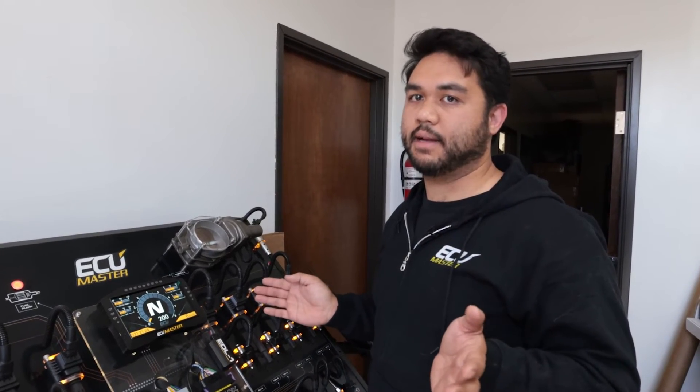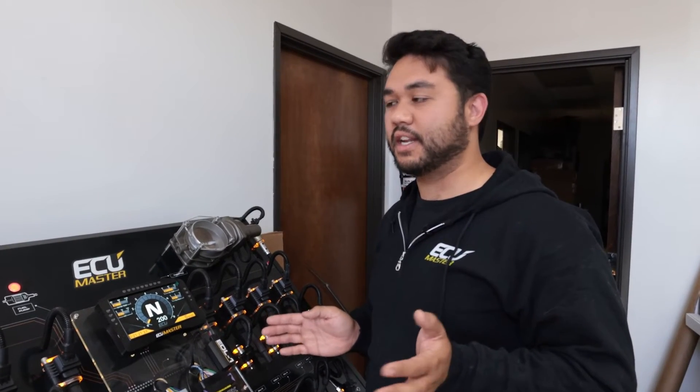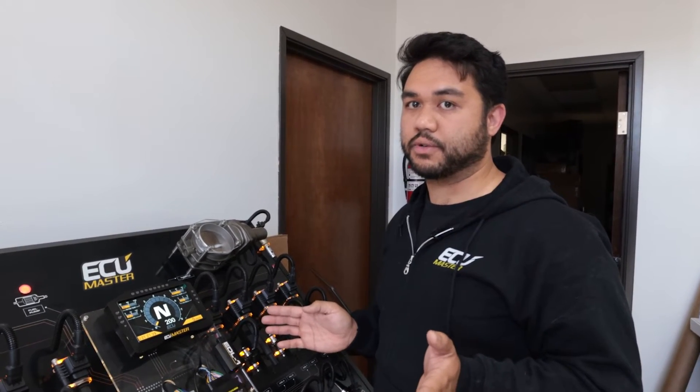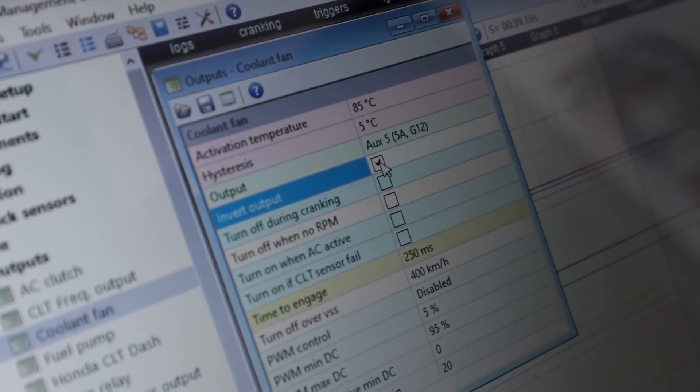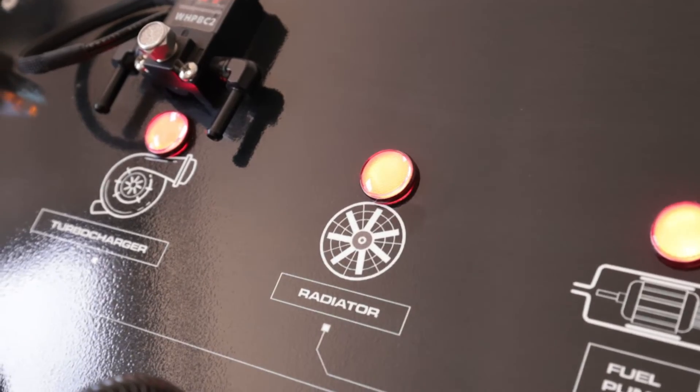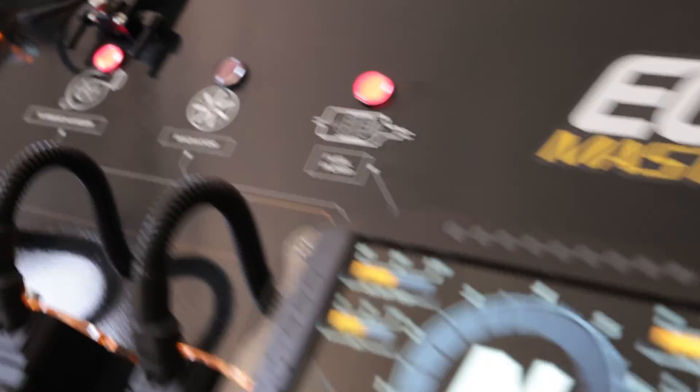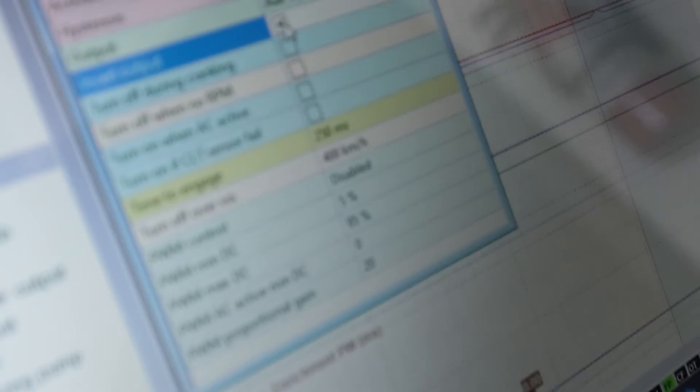You want to make sure your engine is at temp — oil, everything — before you go beat on it, and having a good fan control strategy is really critical to all of that. To test your outputs you can go in and invert the output, which will activate it. If you look at the display you can see it coming on and off as I actuate the invert output function. There are also some advanced strategies for the cooling system in the software we won't touch on today, but if you have questions you can email support at ecumasterusa.com. Thanks for watching and have fun with your cars!